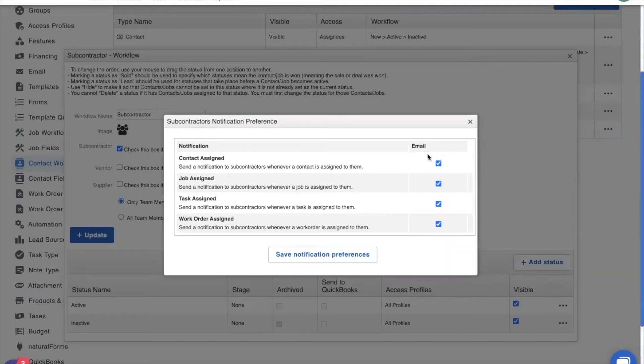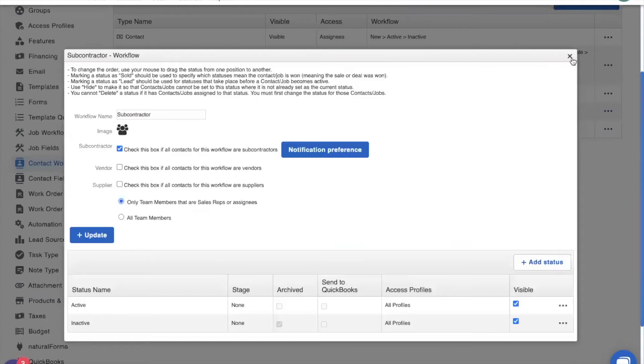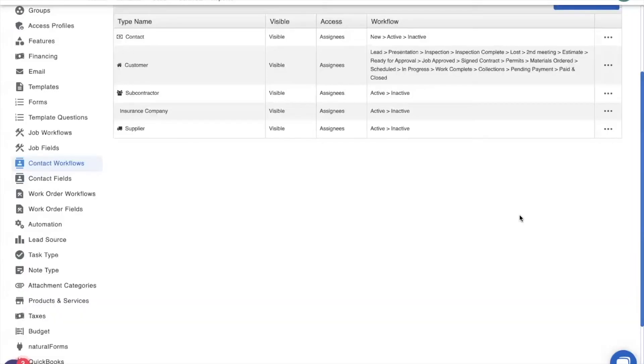Now I want to be as clear as I can with my subcontractors and have good communication with them. So I'm going to leave all of these checked. And there, I am ready to go. Perfect.